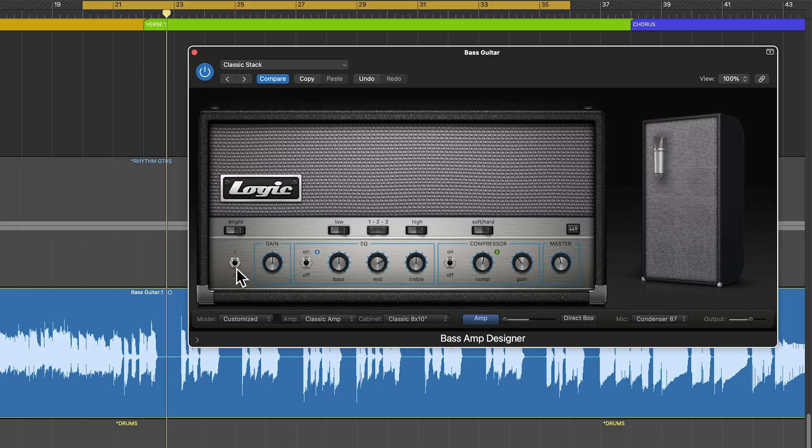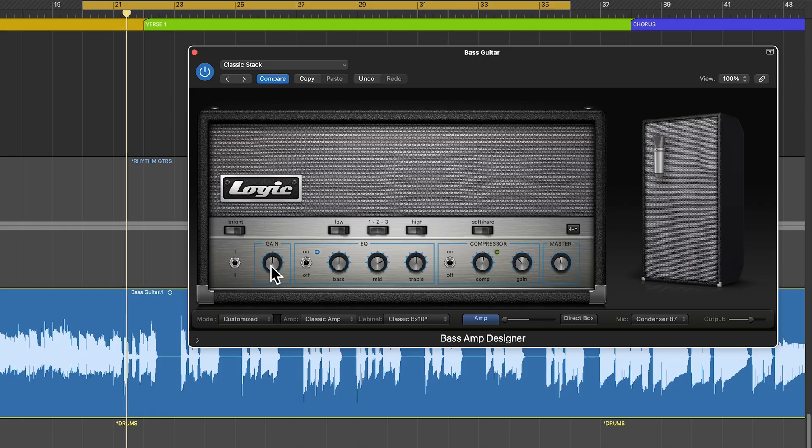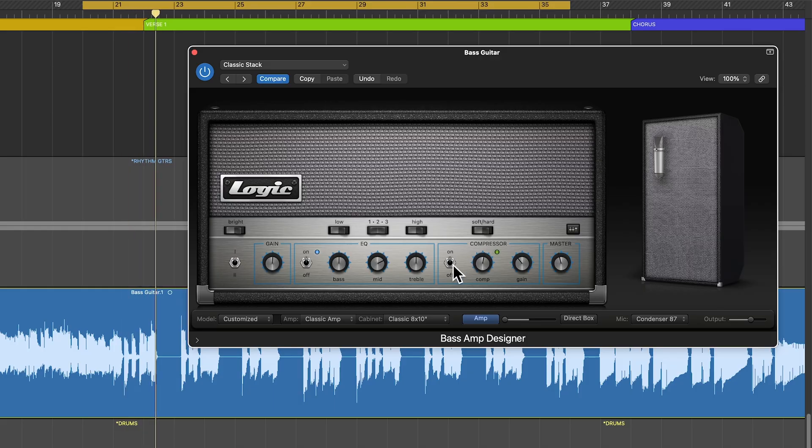Let's try the first amp model here, though. Yeah, even more body. I'm going to turn off the compressor, because we're going to add our own stage of compression.